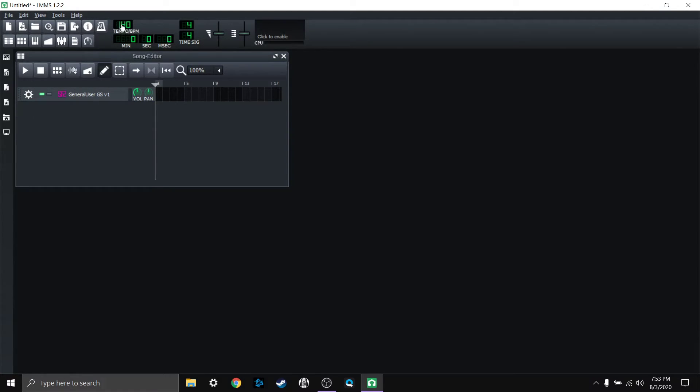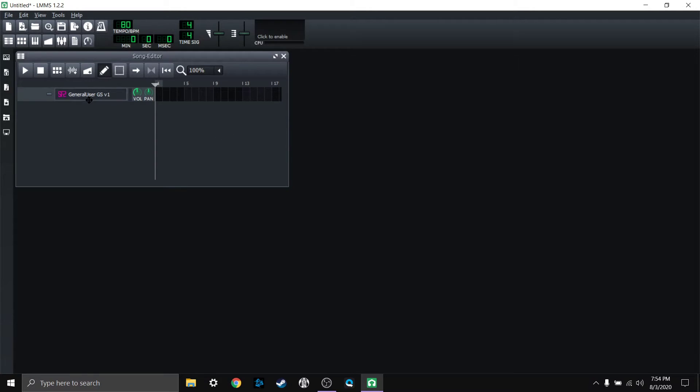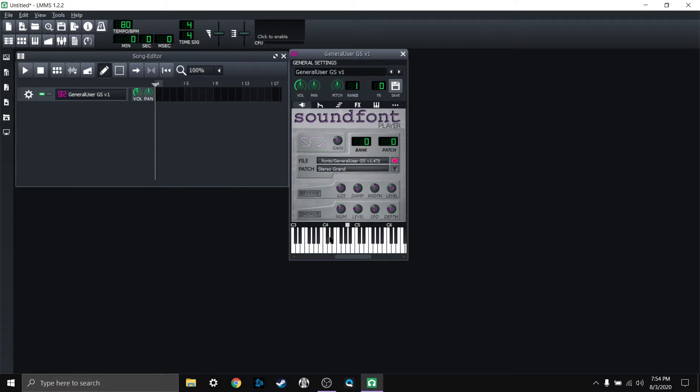And I'm going to set my BPM down to about 80 because that's a good general number that I like to go around. So that's all I'm going to do to set up.